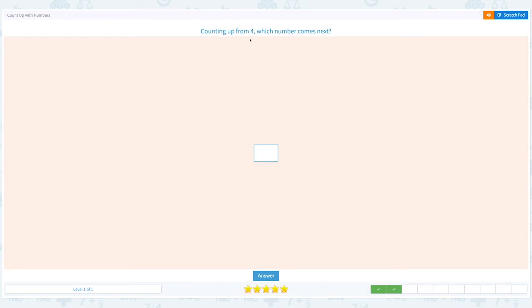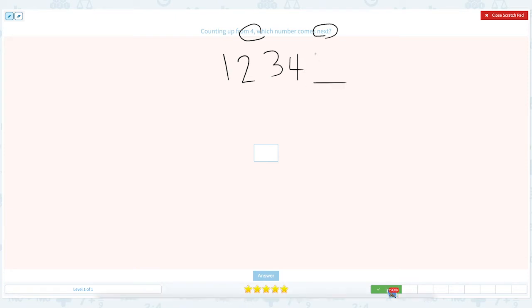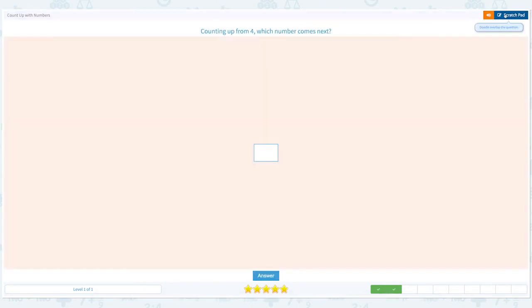Counting up from four, which number comes next? Let's click the scratch pad again and circle the important keywords. And let's count: 1, 2, 3, 4. What comes next? That's right, it's 5. Let's close the scratch pad, put the number 5, and click answer. That's right.